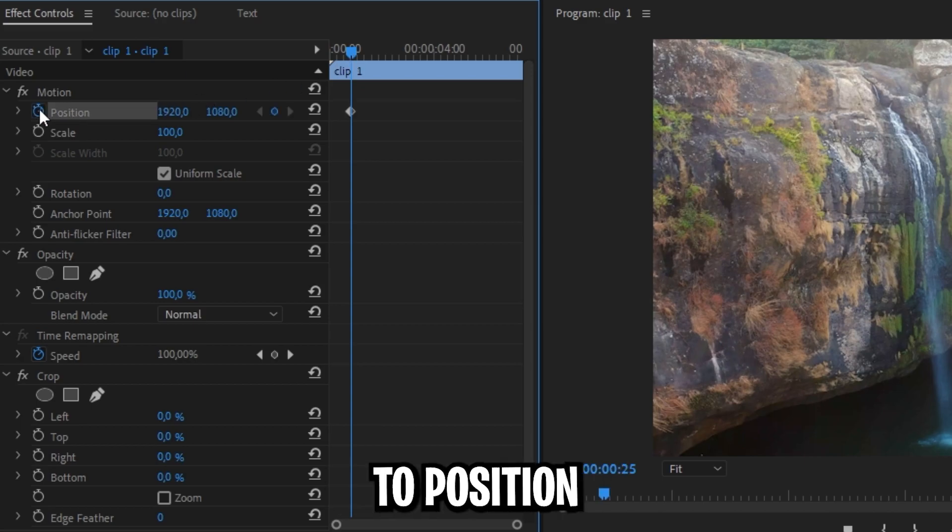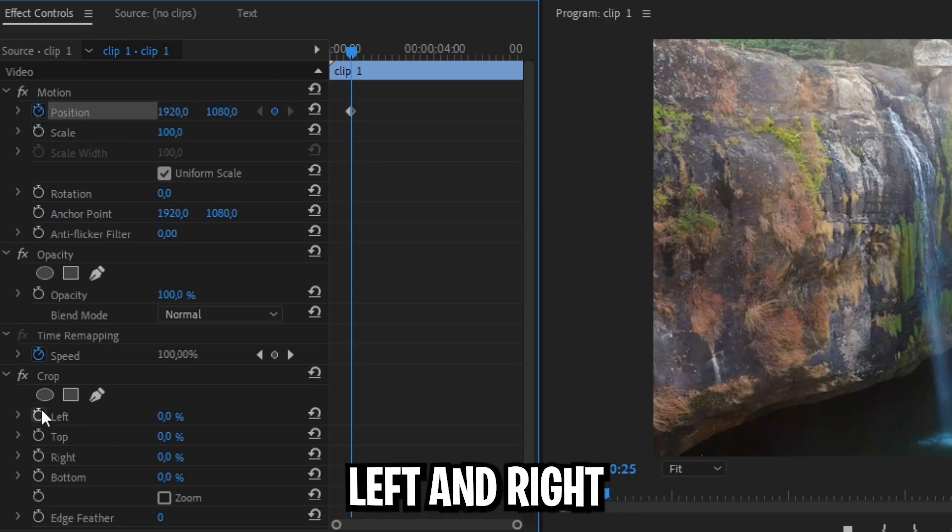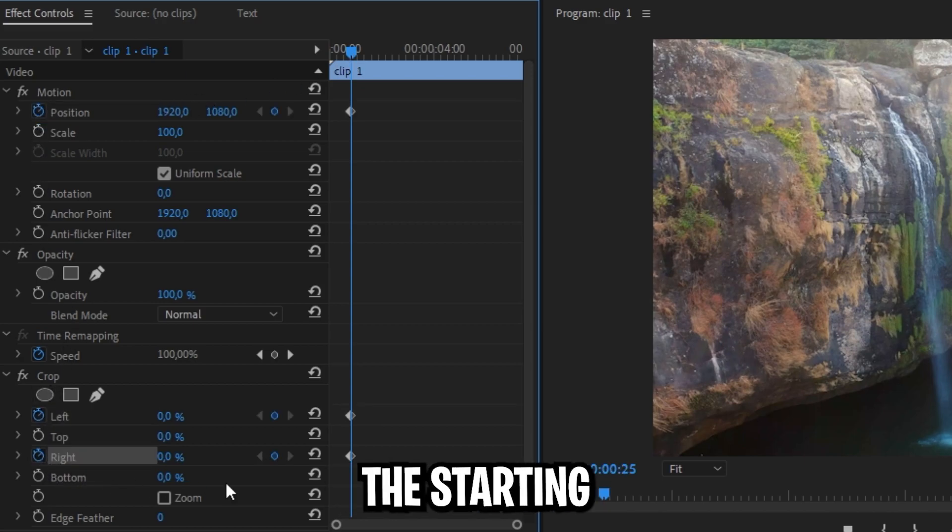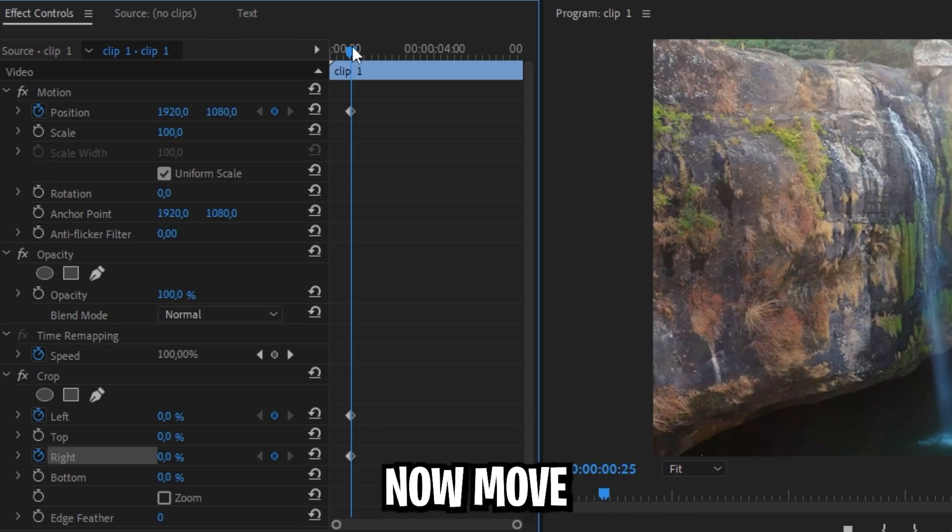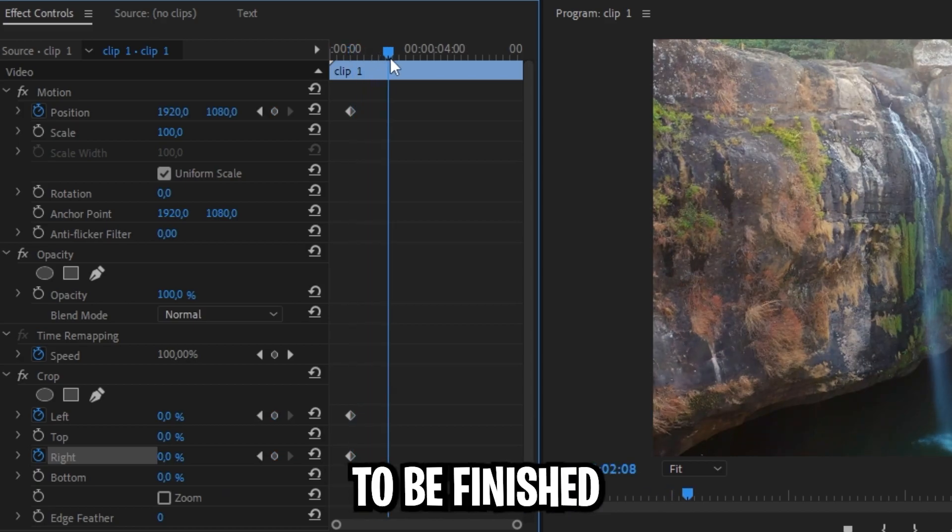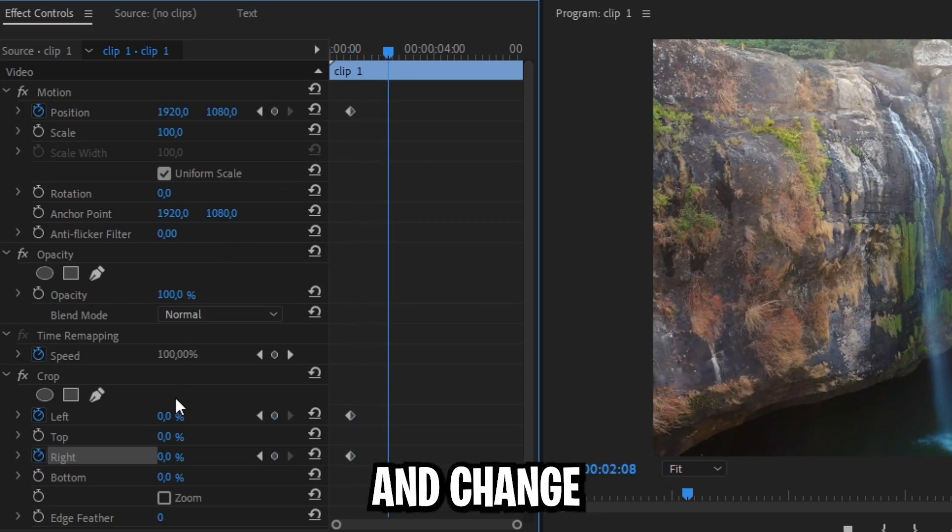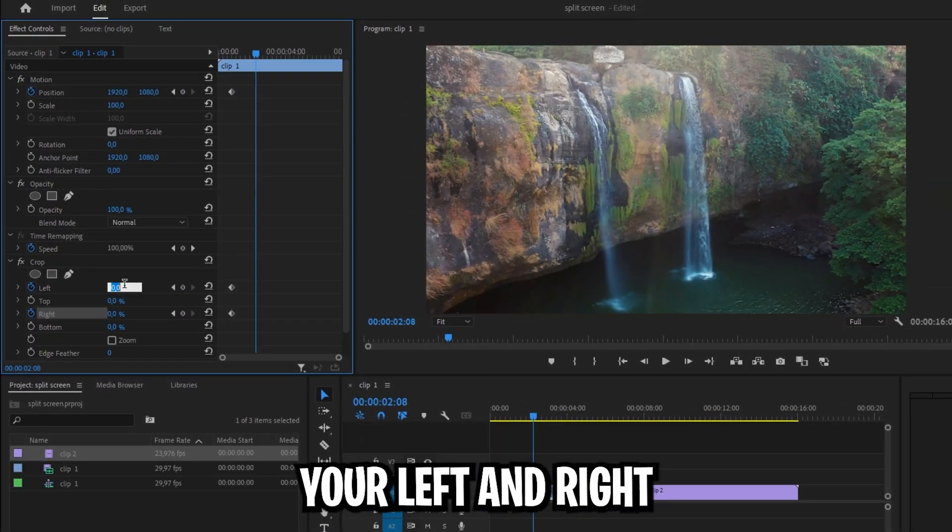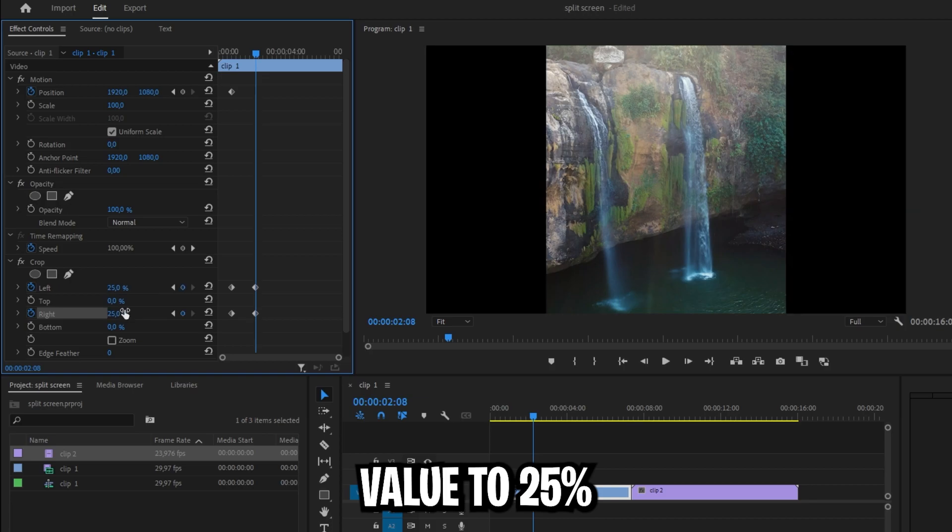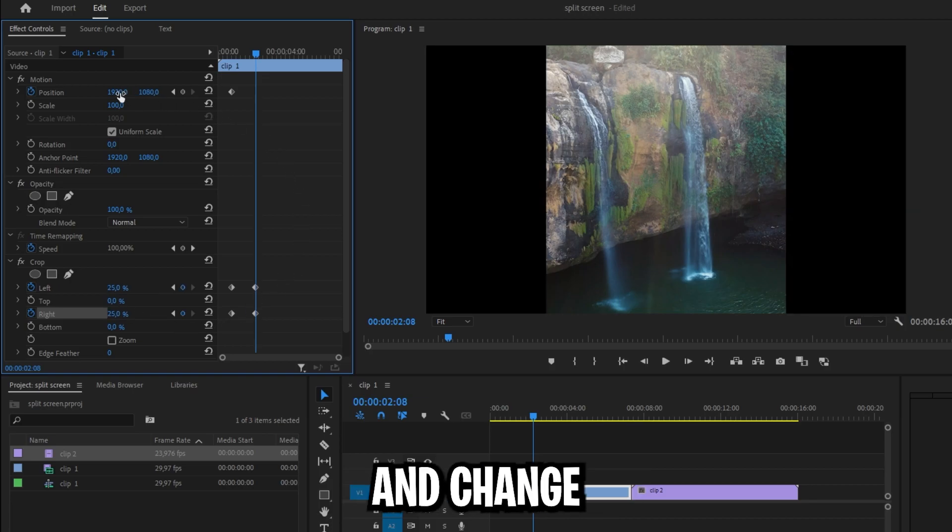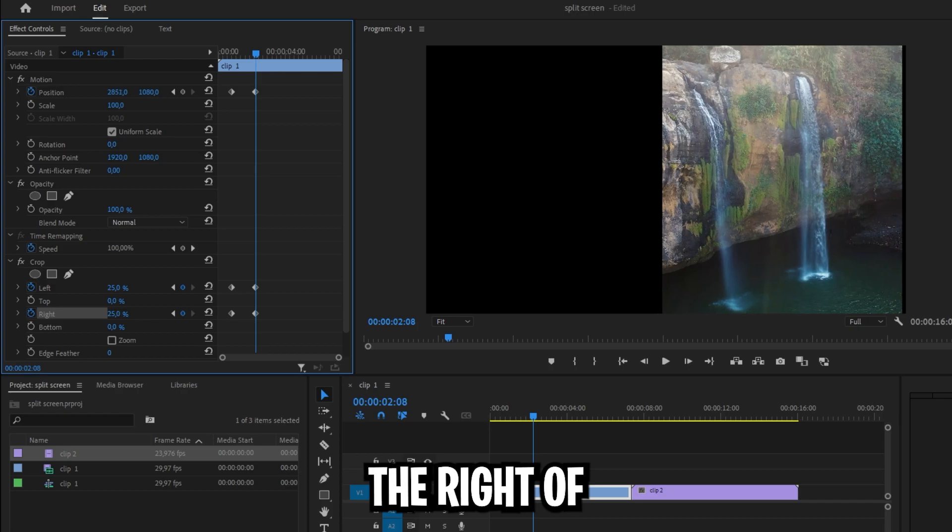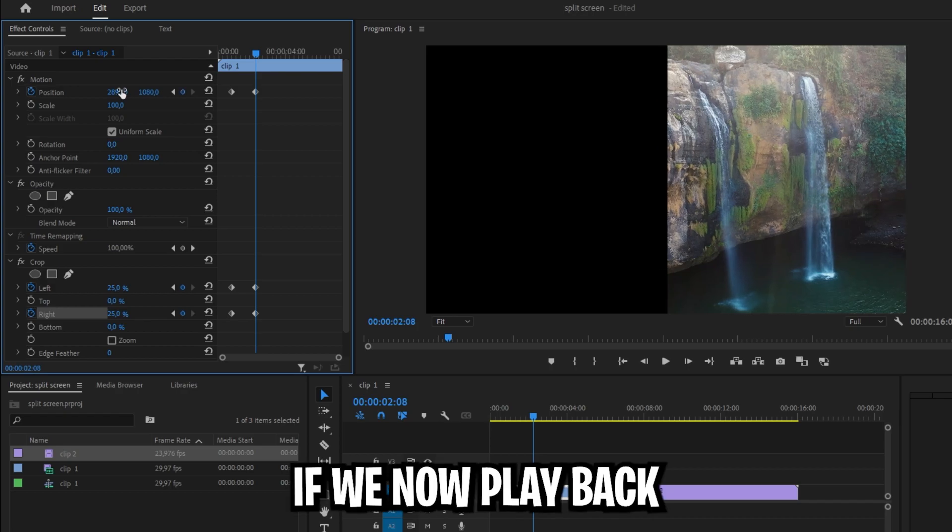Then go to effects controls and move the playhead where you want to start the animation. Then click on the stopwatch next to position left and right in order to create a starting animation. Then move the playhead where you want the animation to be finished and change the left and right value to 25%. Now go to the top to position and change the value so the video is on the right of the screen.